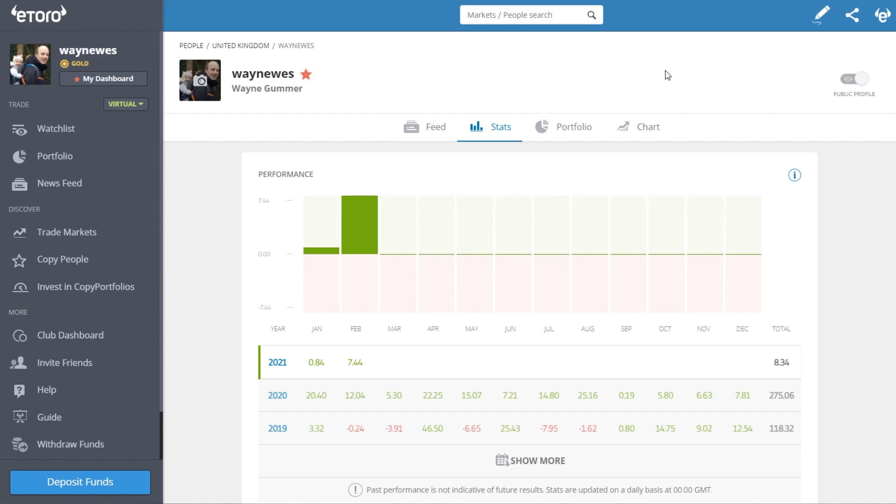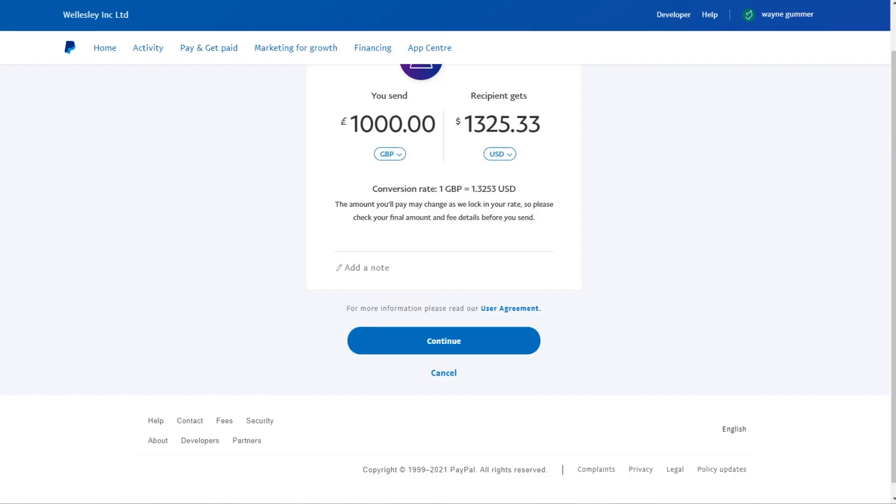First of all, one of the most popular ways is through PayPal. Here's a quick base example: if I was to send a thousand British pounds into eToro, PayPal would credit me with one thousand three hundred and twenty-five dollars and thirty-three cents. That's what I would get with PayPal and their conversion rate.